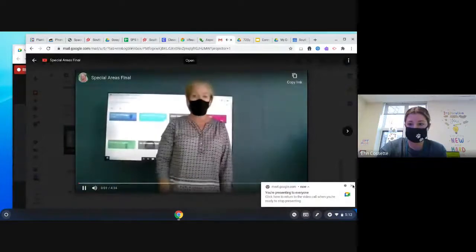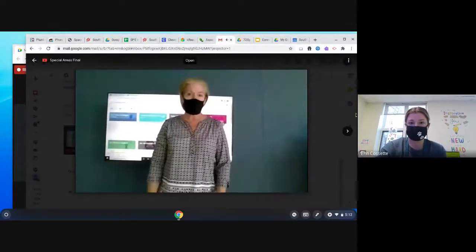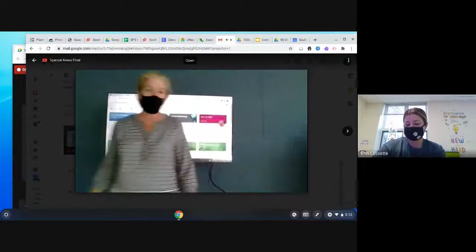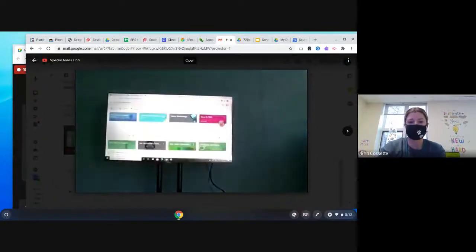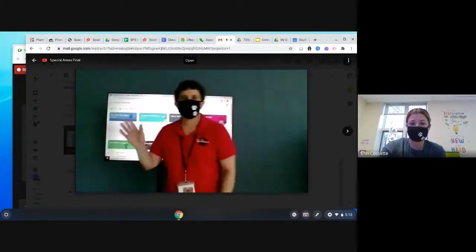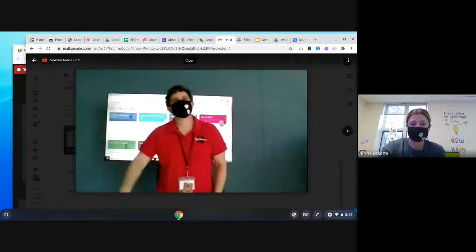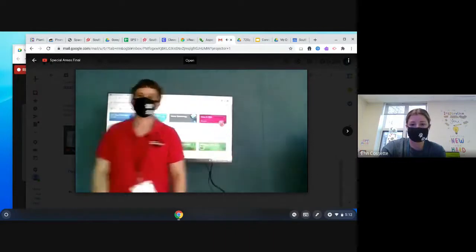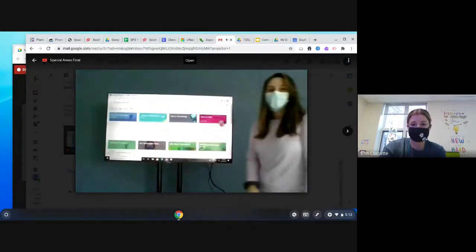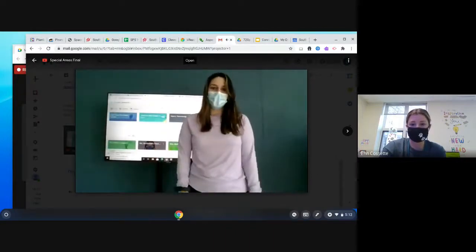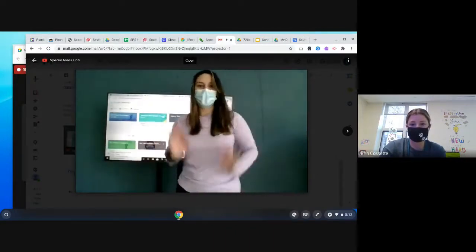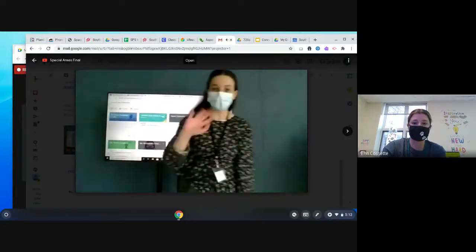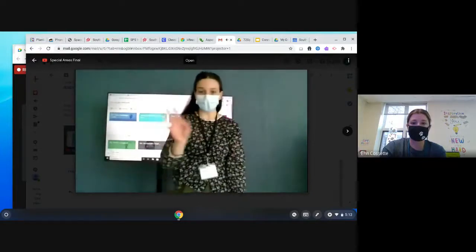Welcome West Street Wildcat families! I'm Mrs. Pratt and I teach technology and library skills. Hello everyone, I'm Mrs. Goodnow and I teach music. Hi, I'm Miss Jay or Miss Jarvis and I teach PE and health. Hi, I'm Miss Moon and I'm the art teacher.